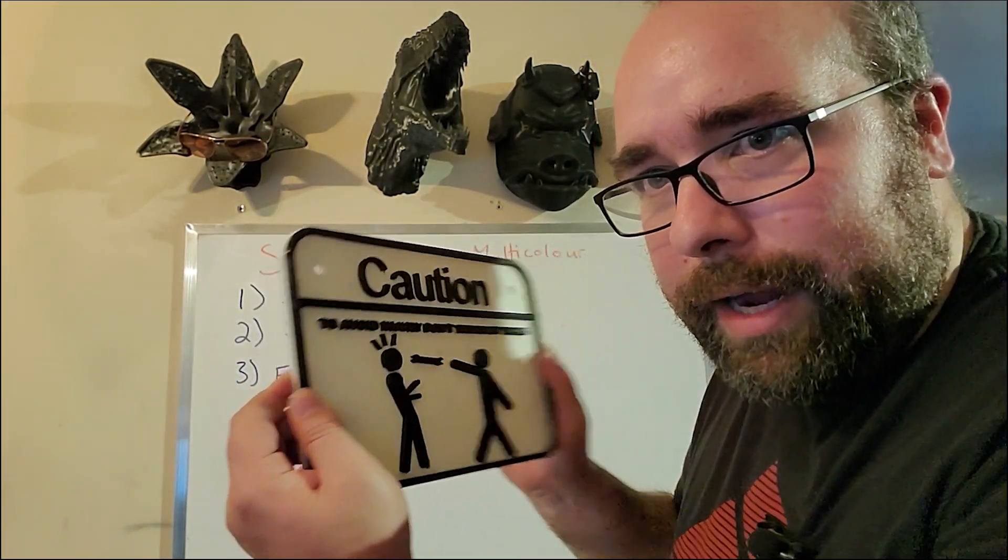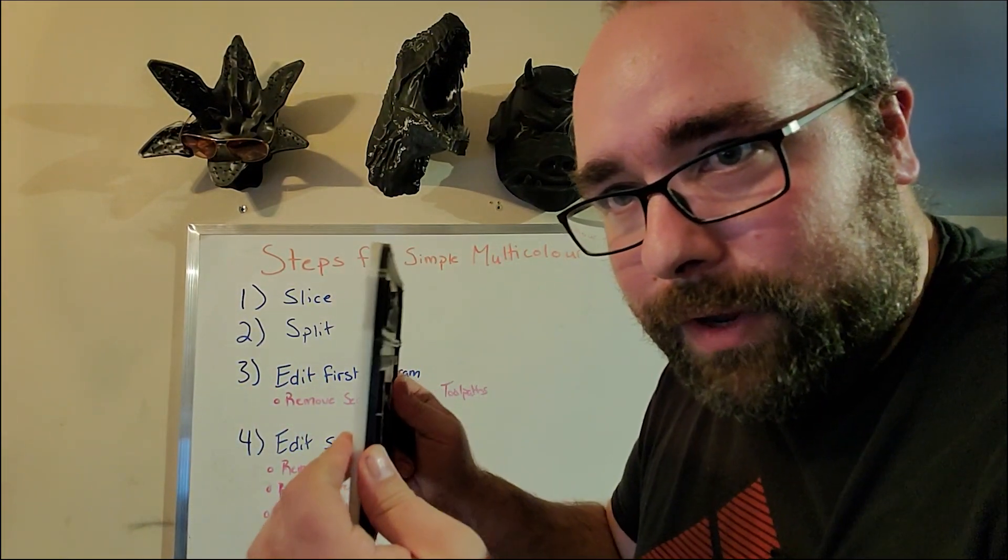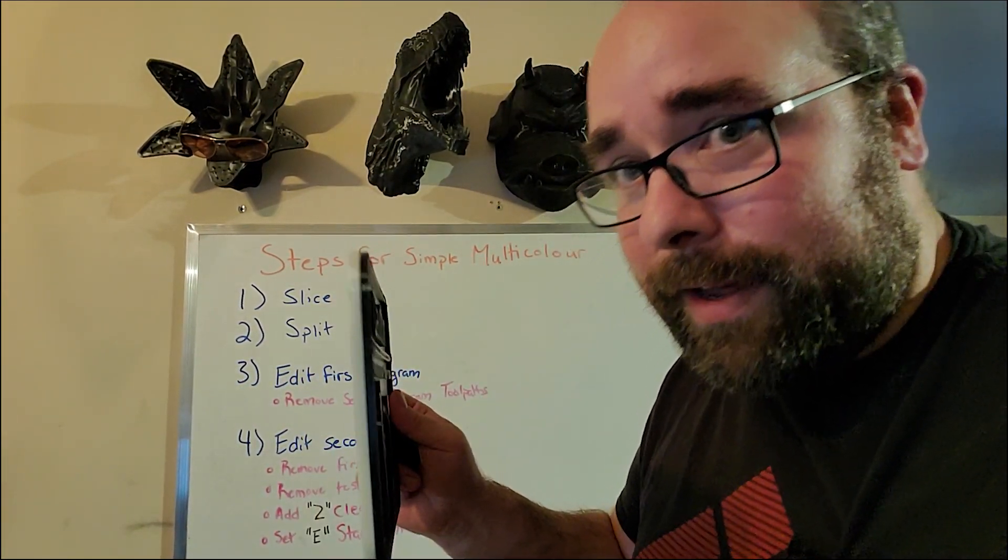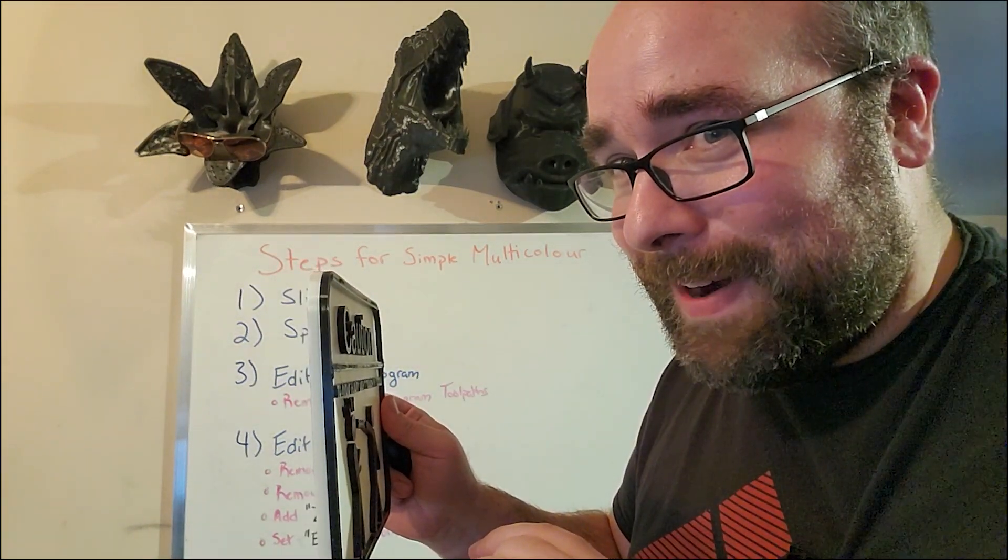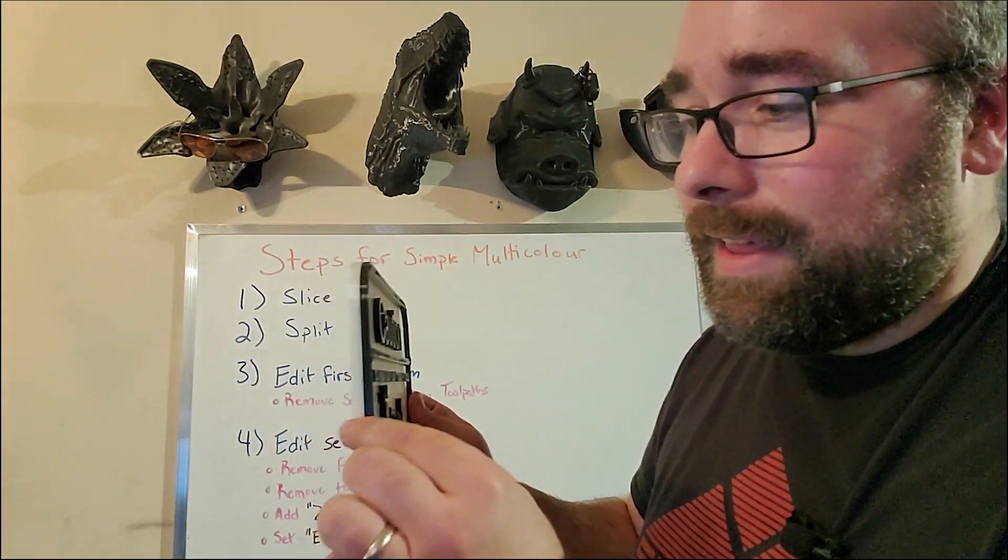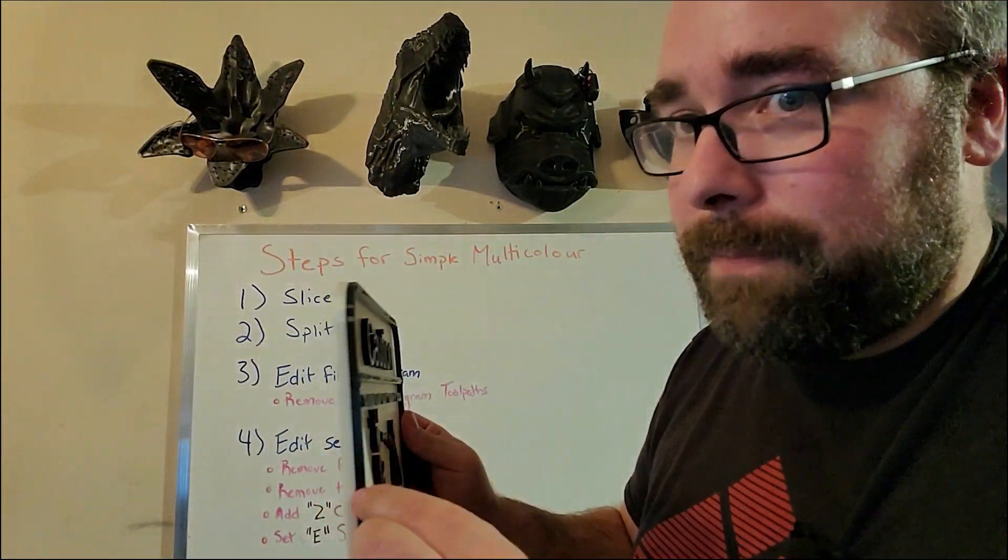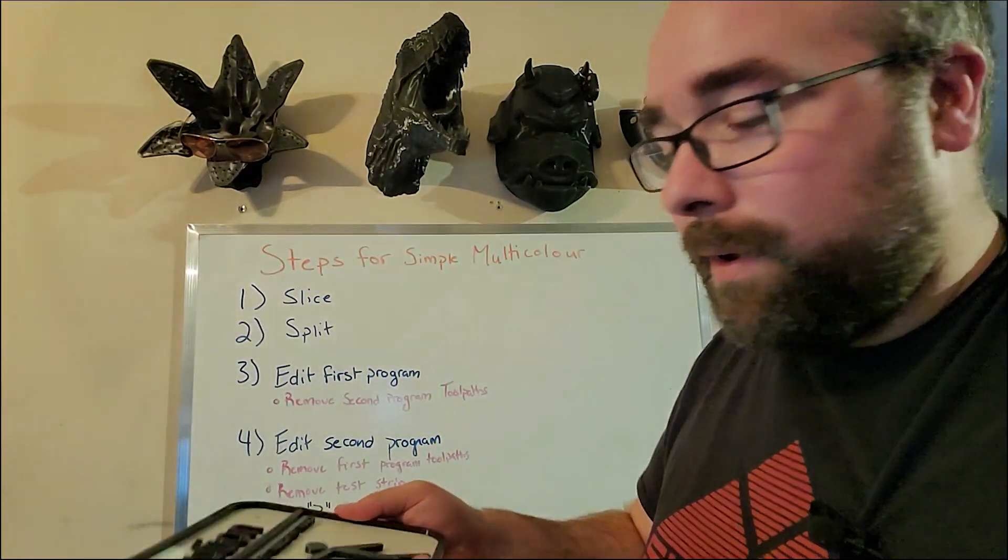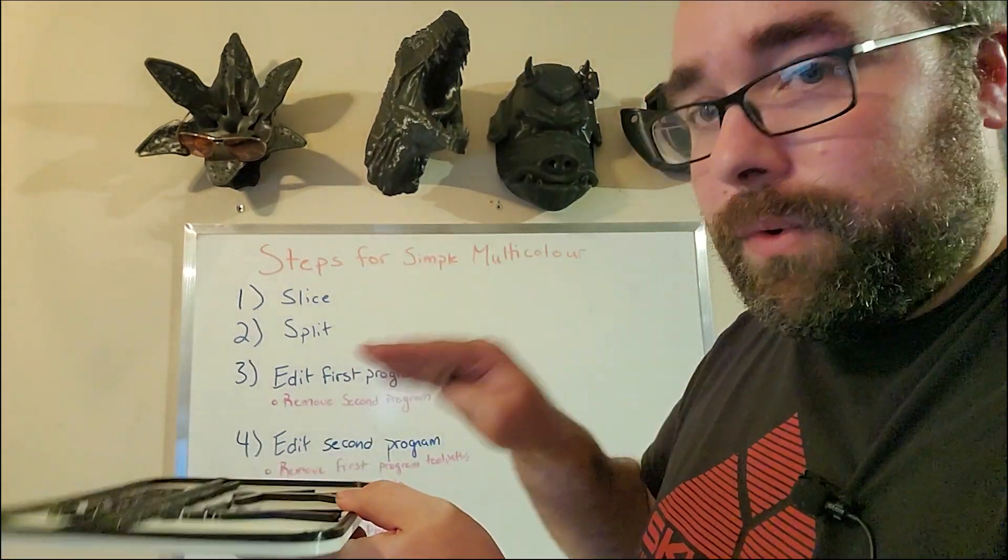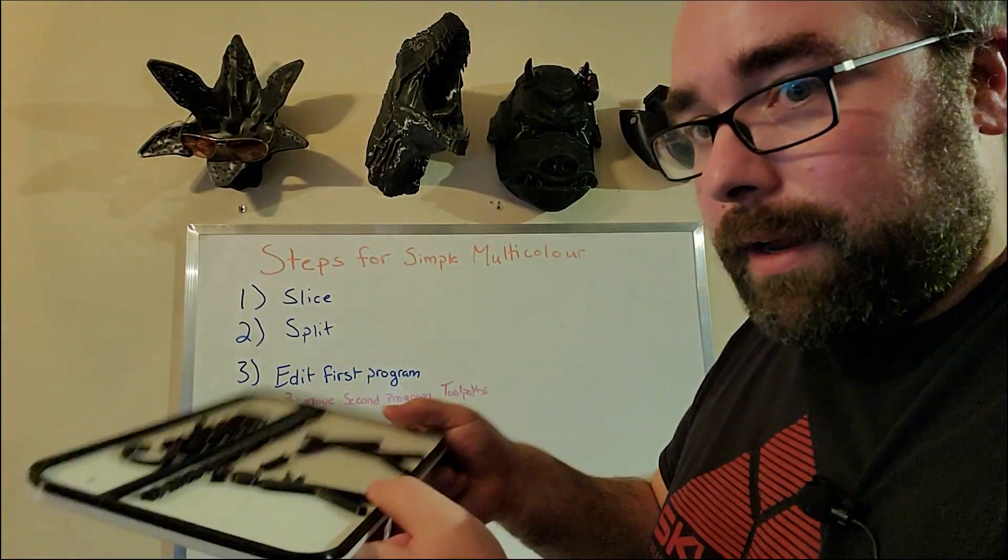As you can see from the cross section, it's not colored in with permanent marker. It is actually two separate colored prints in a simple dual layer format.